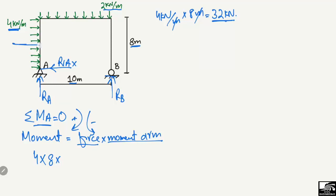The moment arm for this load is the distance from the center of the column to point A, which is 8 divided by 2 = 4 meters. The second force creating a moment about point A is the distributed vertical load on the beam.